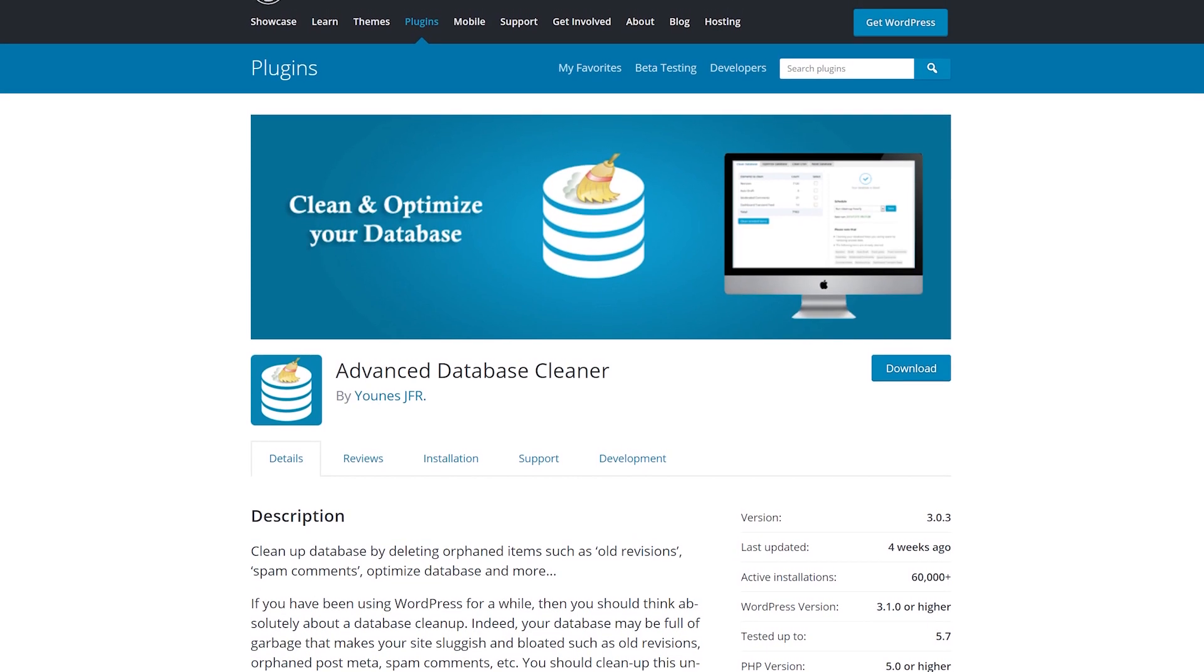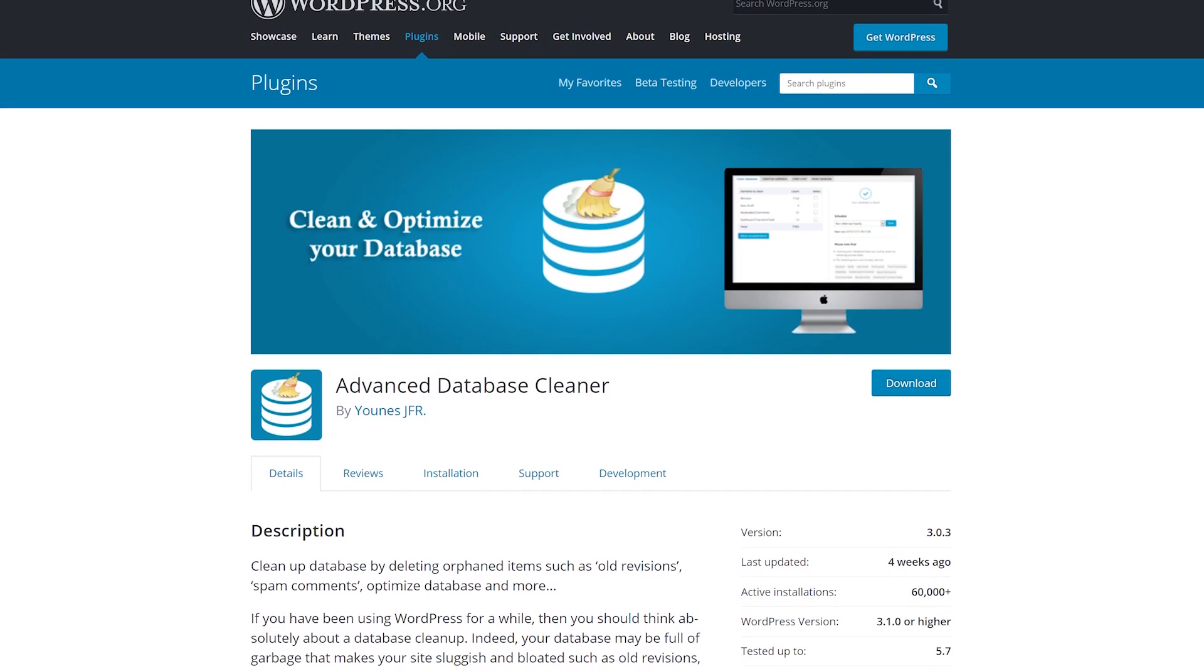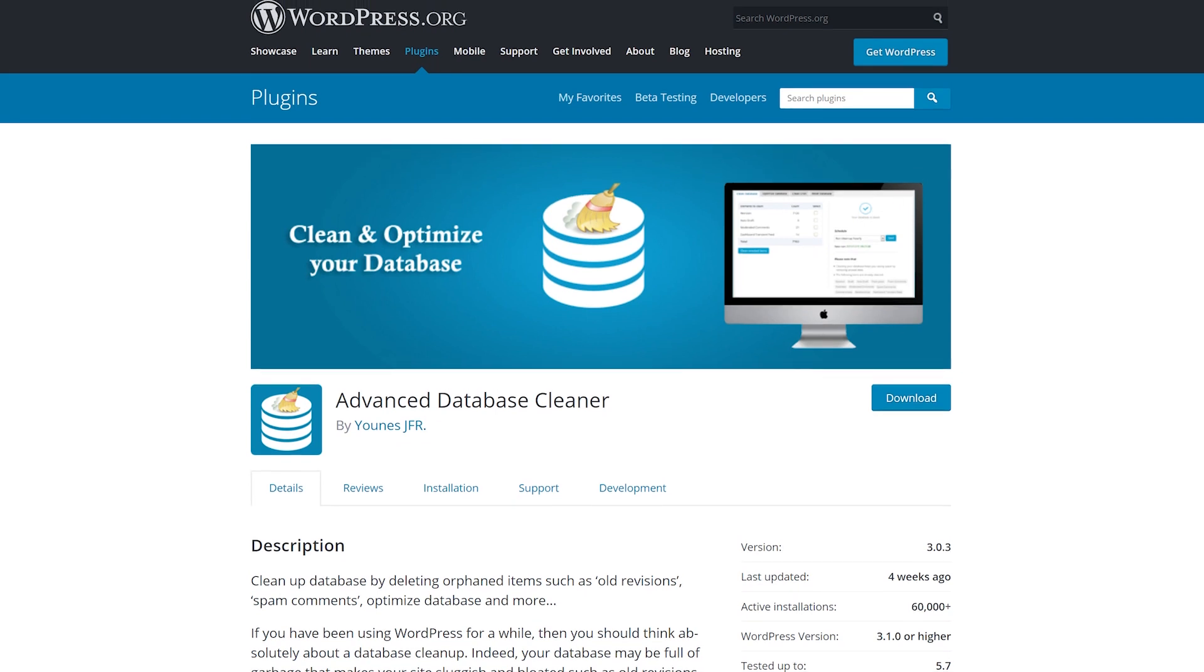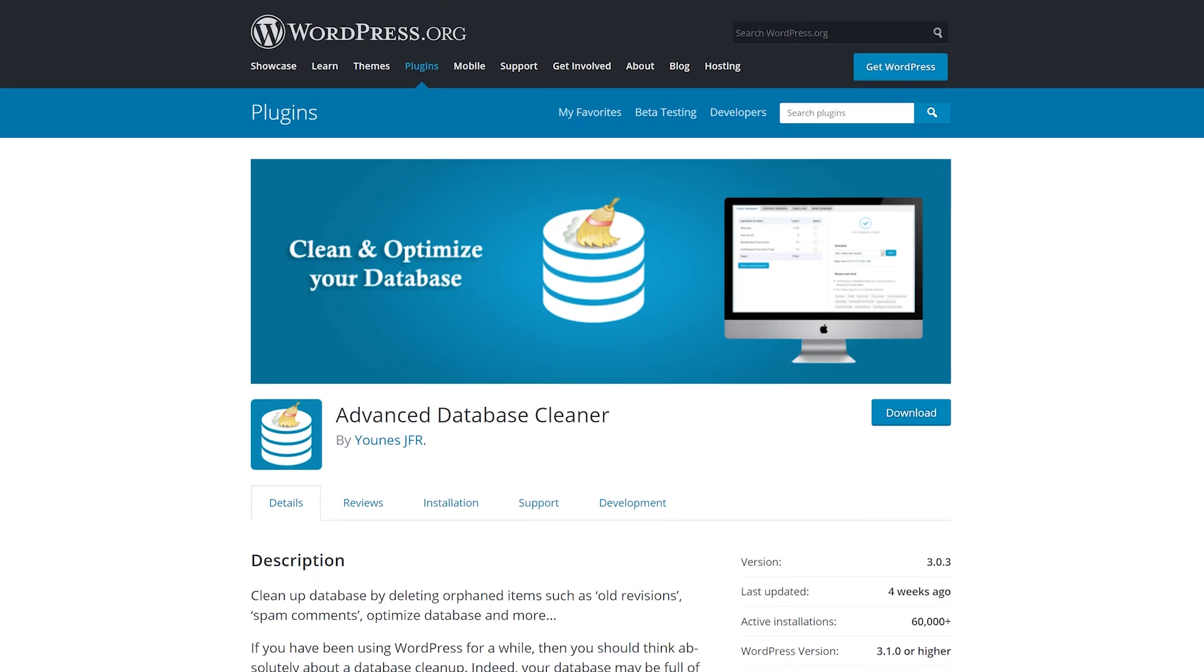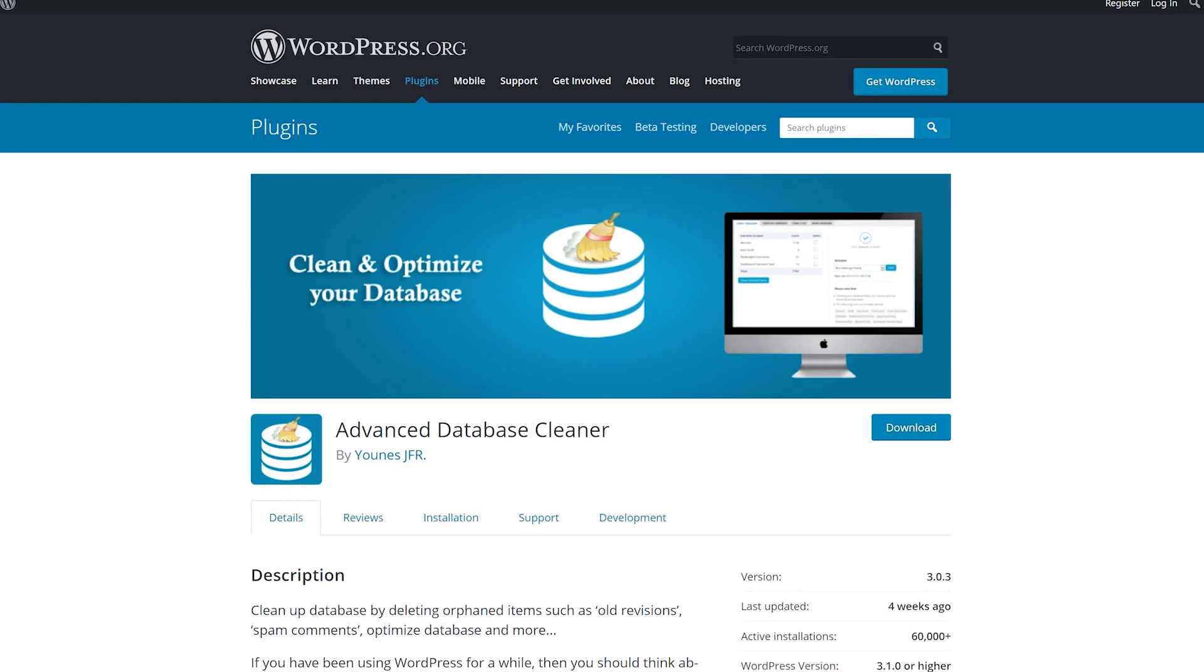You might find it odd to use a plugin to get rid of plugins, but this one makes dealing with your database so simple that it's worth it. And when it's time to uninstall, it leaves no traces.